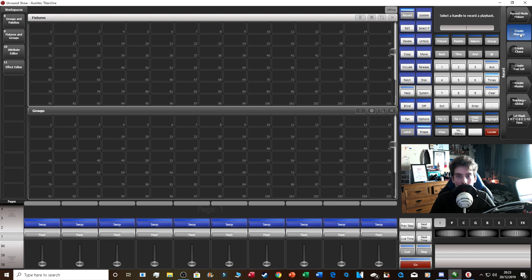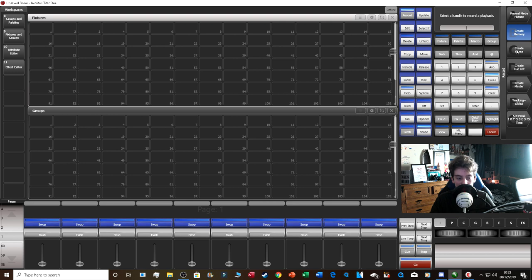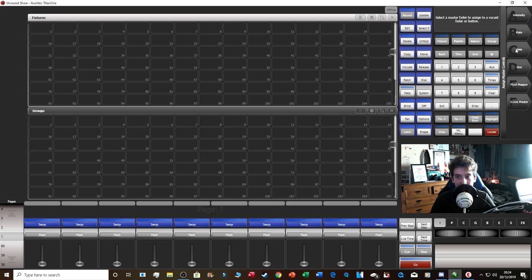A memory is a cue on Avolites — it's just a simple look, maybe a position or a color. A chase is a list of cues that cycle through, either fading, snapping, or running at speed. A queue list is a list of cues you step through manually by clicking the flash button.